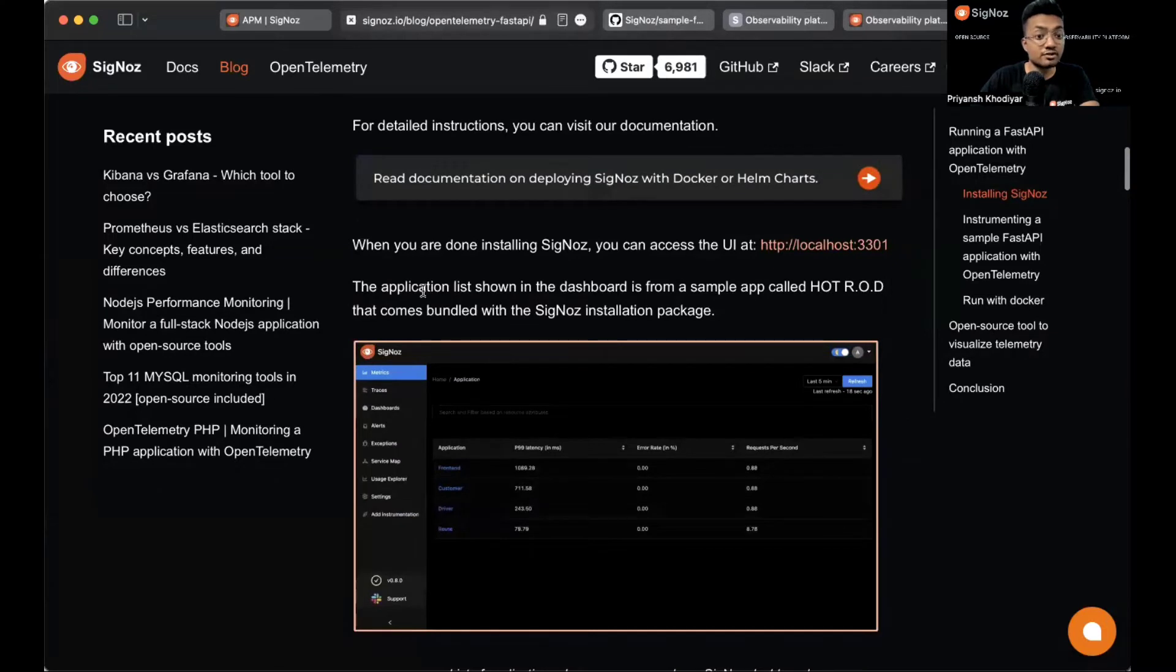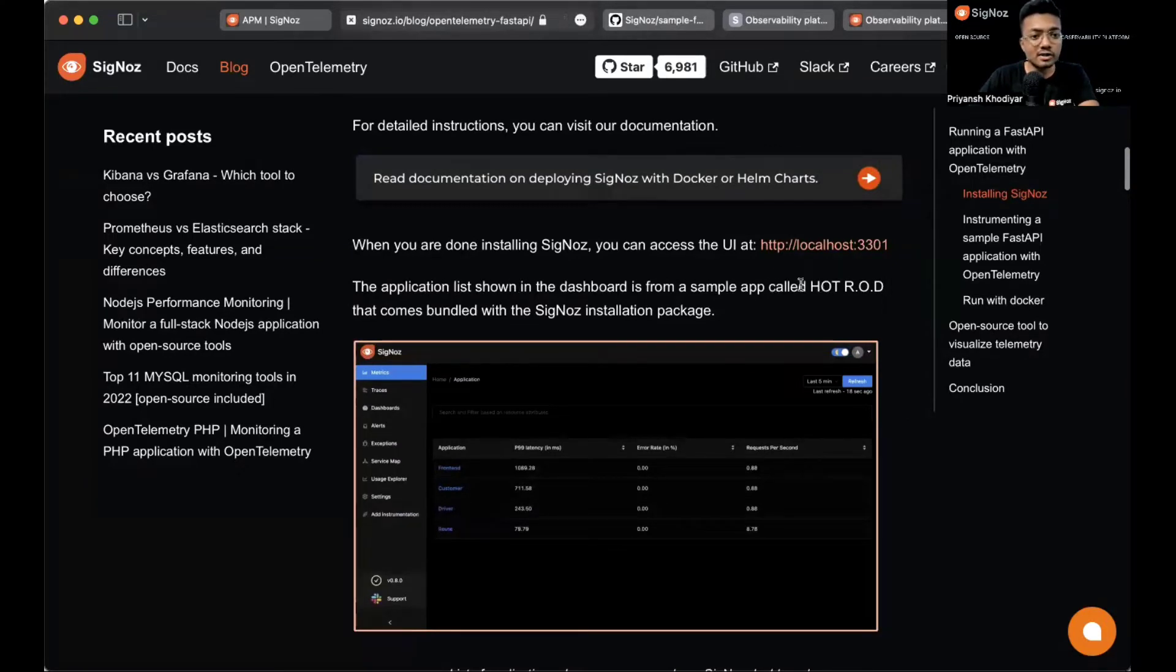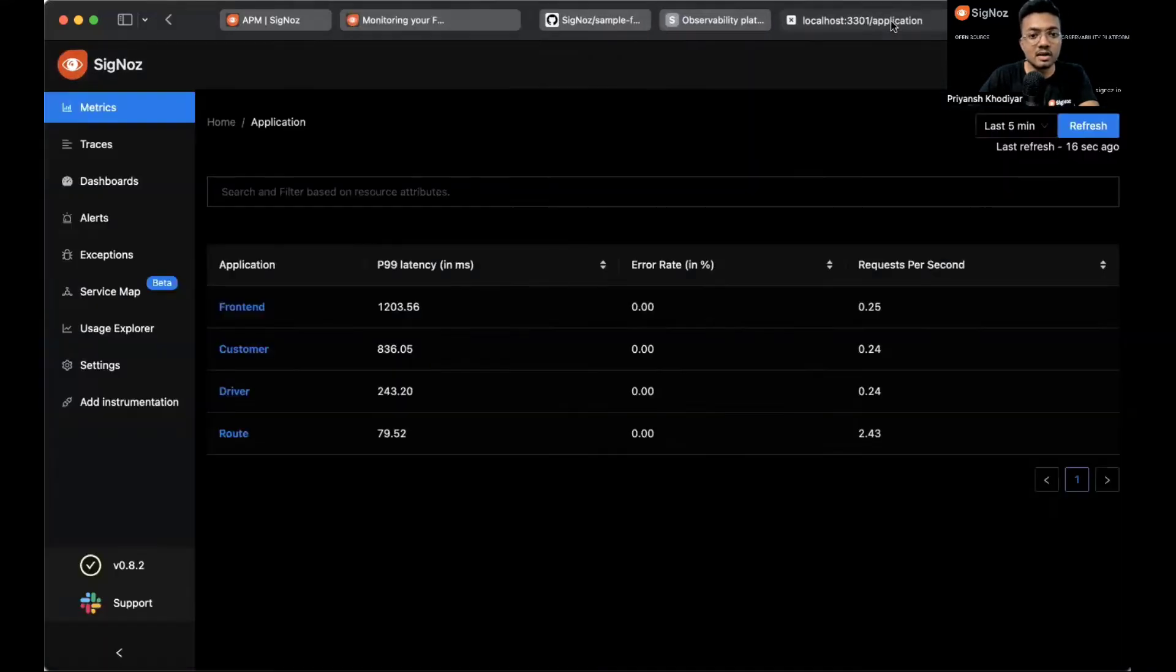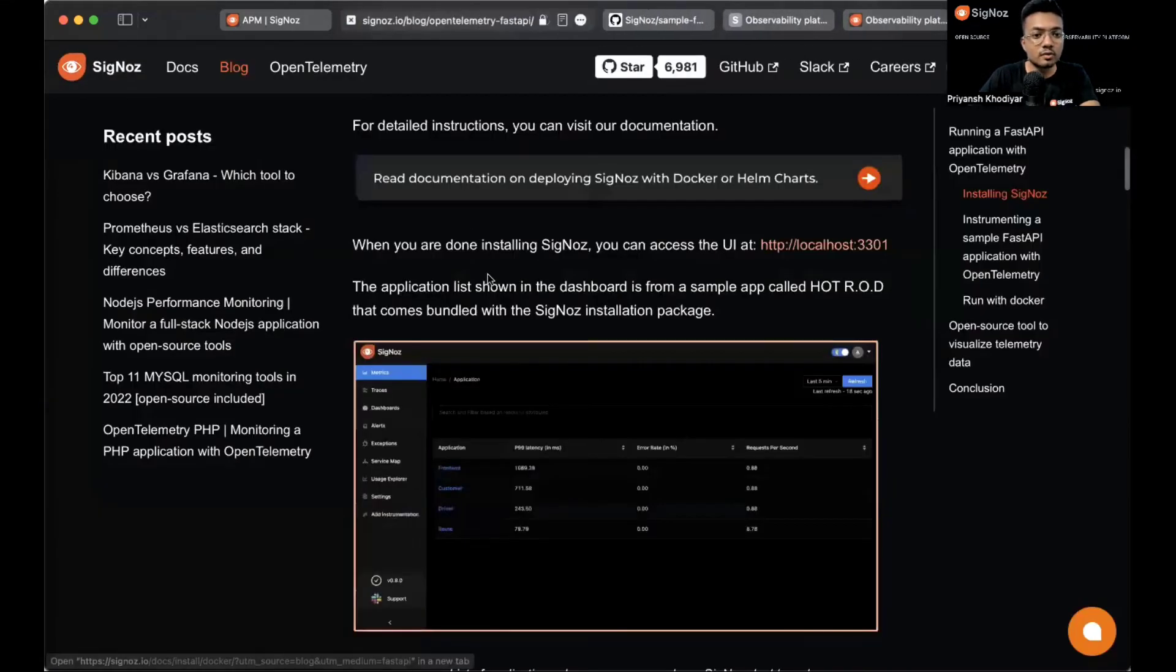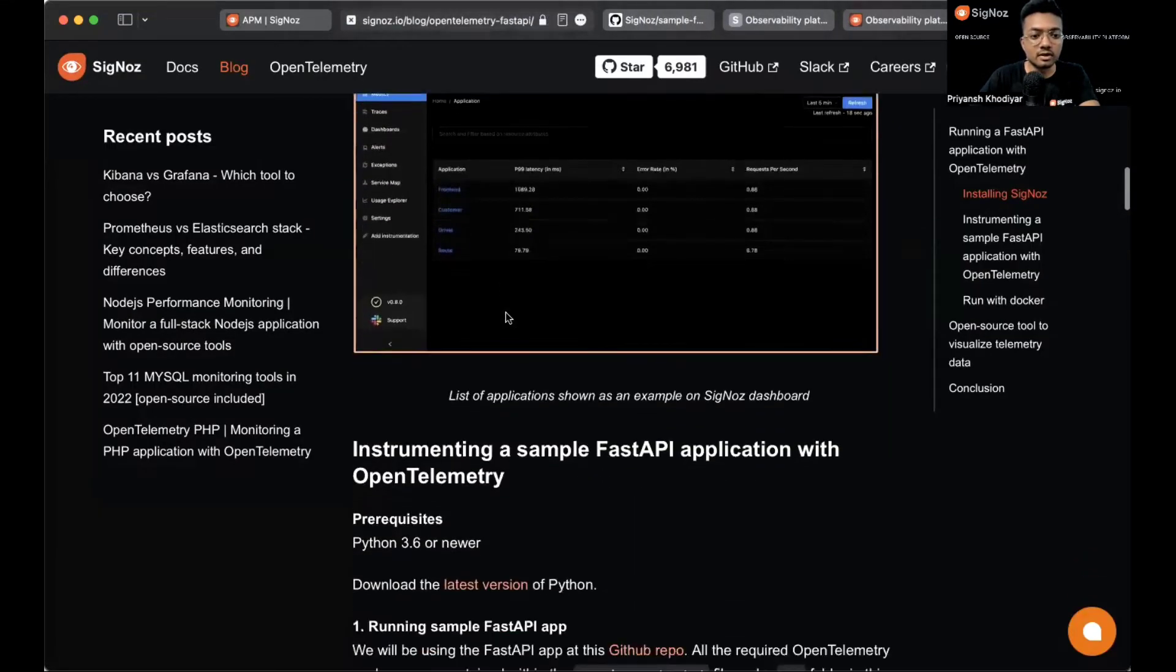This is the first screen that you will see on the dashboard. The application that lists down in the dashboard is from sample app called HotROD that comes bundled with SigNoz installation package. Let's go back and follow the blog.